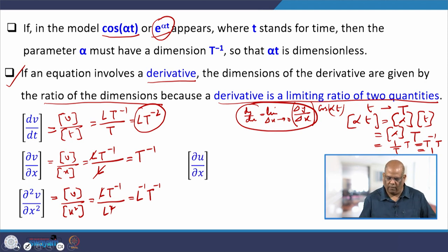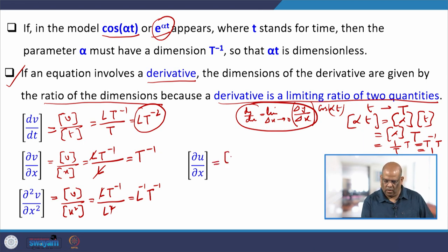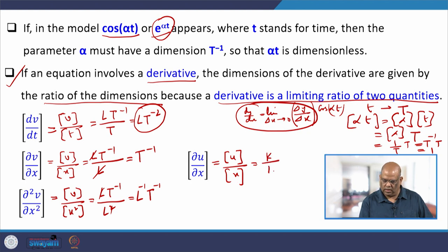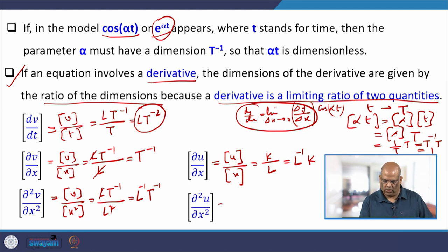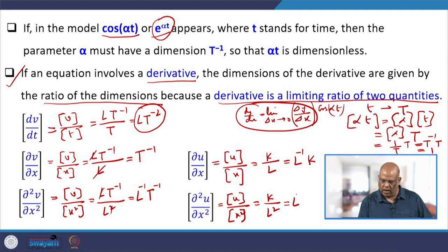For ∂u/∂x where u is temperature, the dimension is [temperature]/[x] = K/L = L⁻¹·K. For ∂²u/∂x², the dimension is [u]/[x²] = K/L² = L⁻²·K. Two quantities may be added only if they have the same dimension, while quantities of different dimensions can be multiplied or divided. Pure numbers are dimensionless, and multiplying a physical quantity by a pure number does not change its dimension.